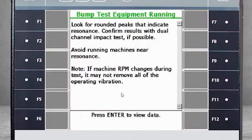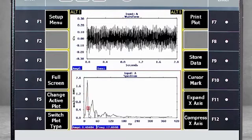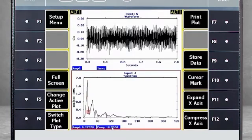Press Enter to review the data. Here you see the spectrum — install a cursor if you wish. Notice there are two important peaks: one natural frequency around 14 hertz and another around 37 hertz.